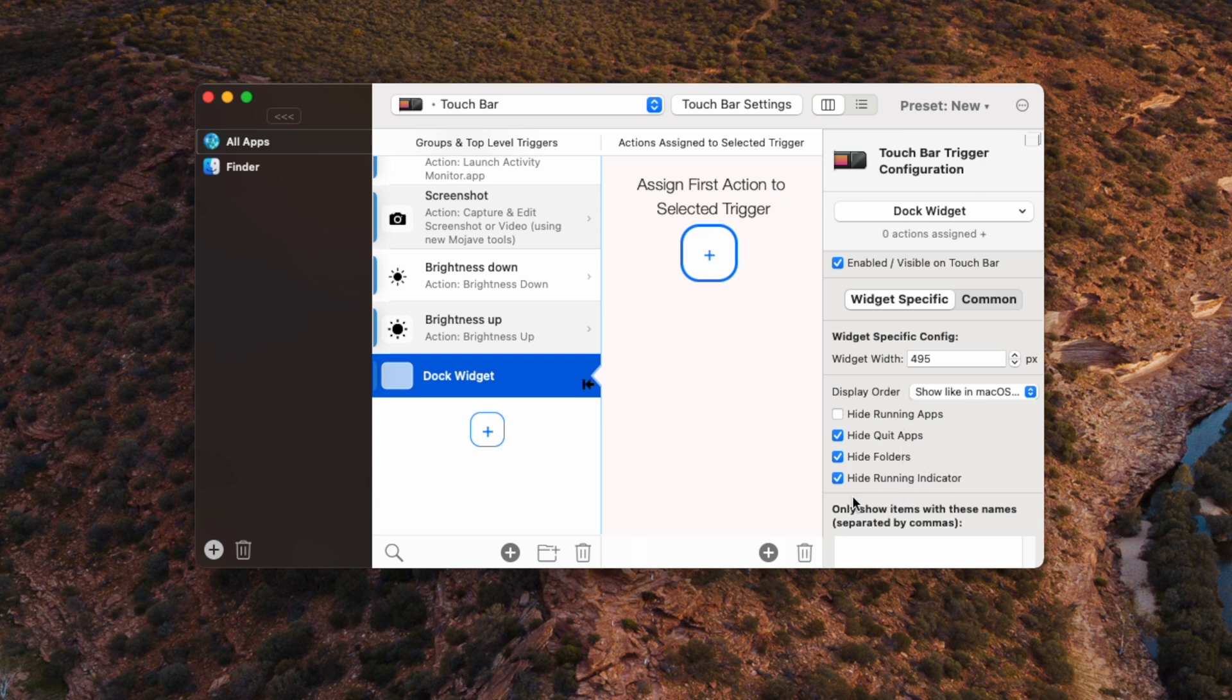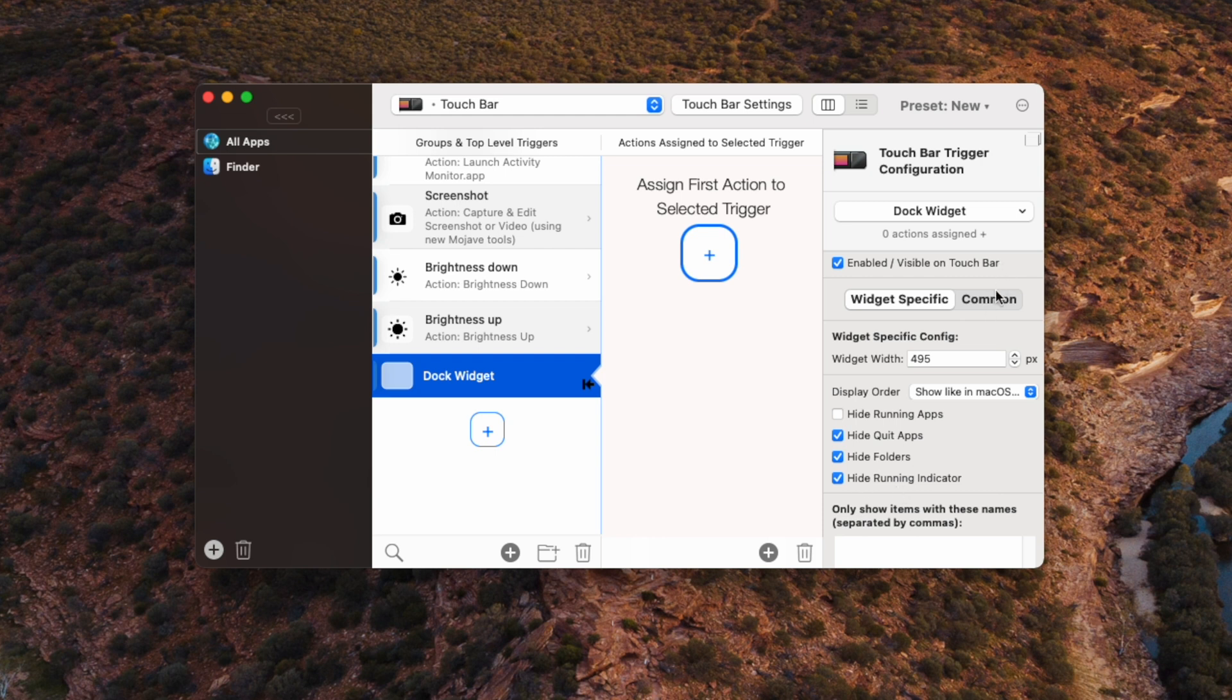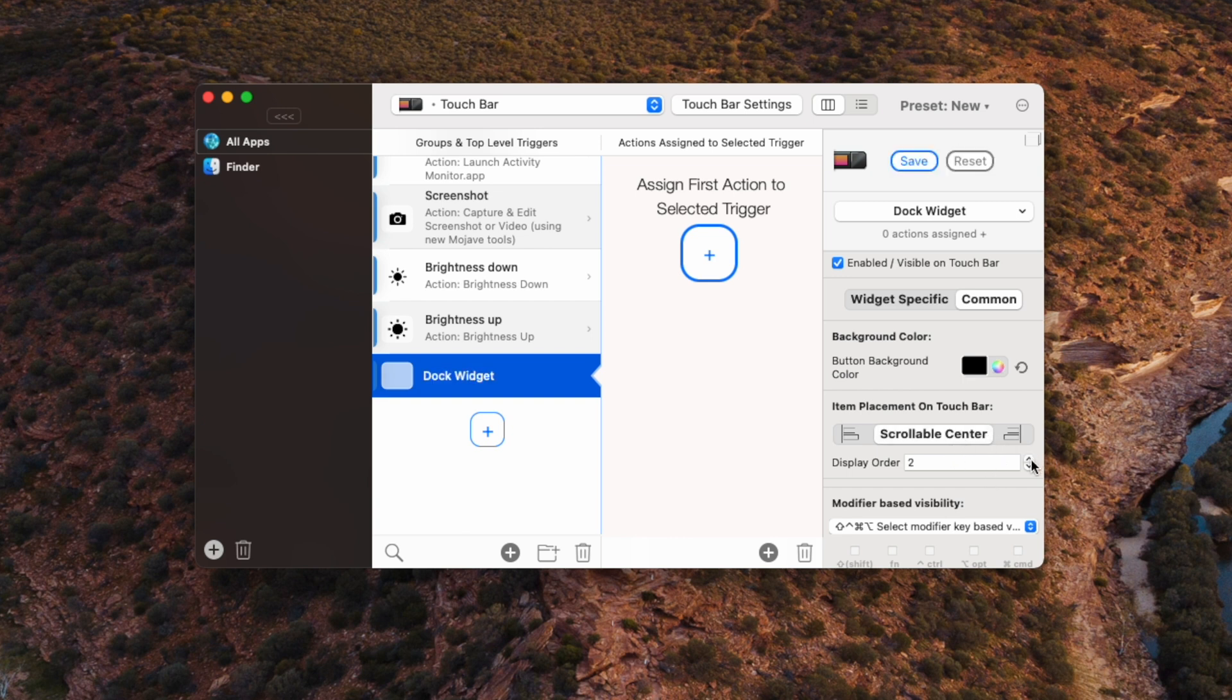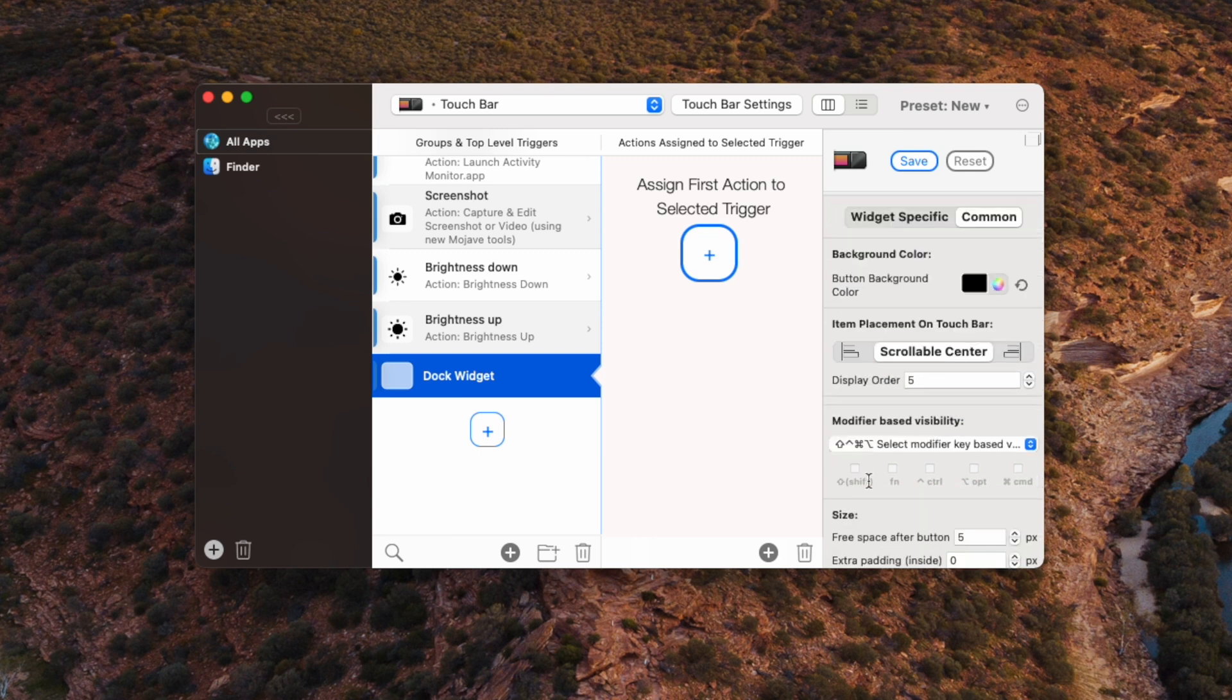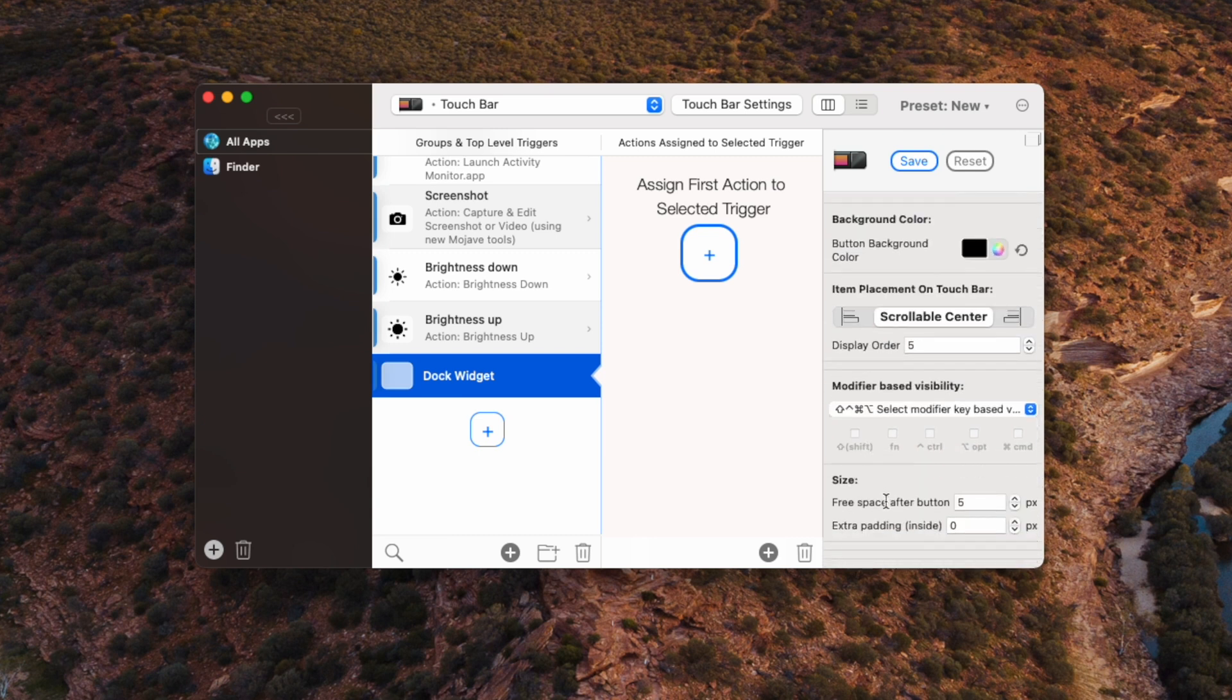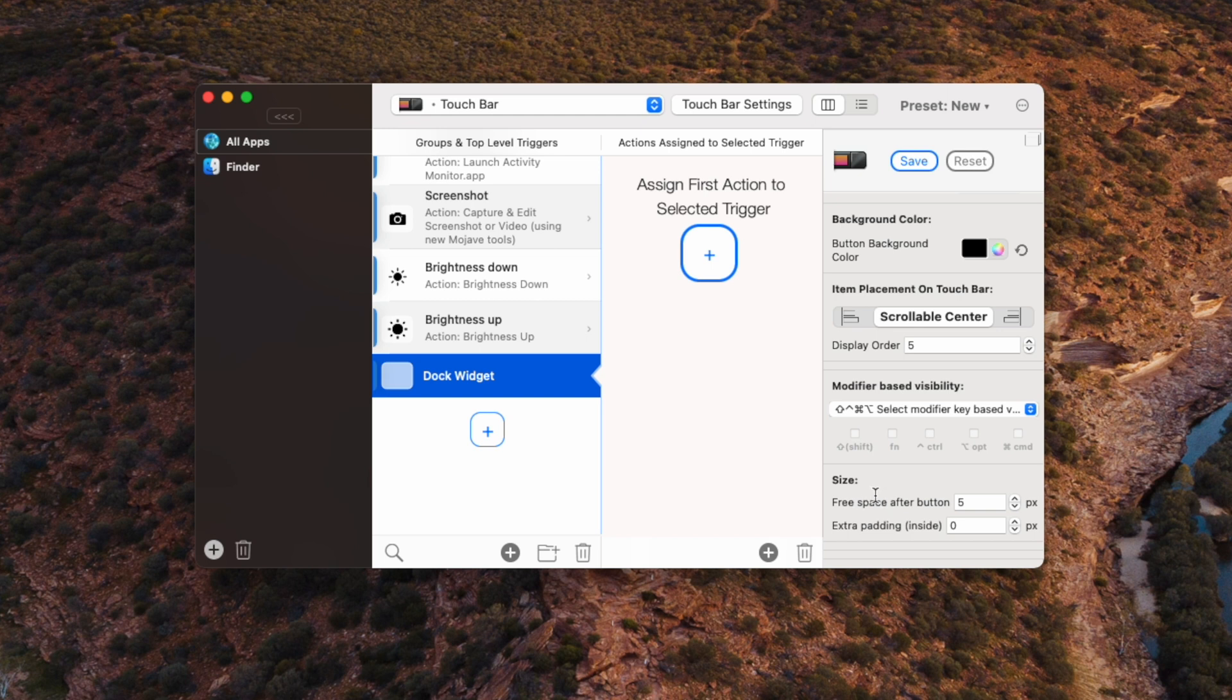Now after you've set up those options, you will want to go up here and where it says widget specific, you'll want to go up here and click on common. And right now it doesn't know where to place itself. So you'll want to put it on display order 1, 2, 3, 4, 5. And that should place it in the middle of your touch bar after the buttons you've already set up.